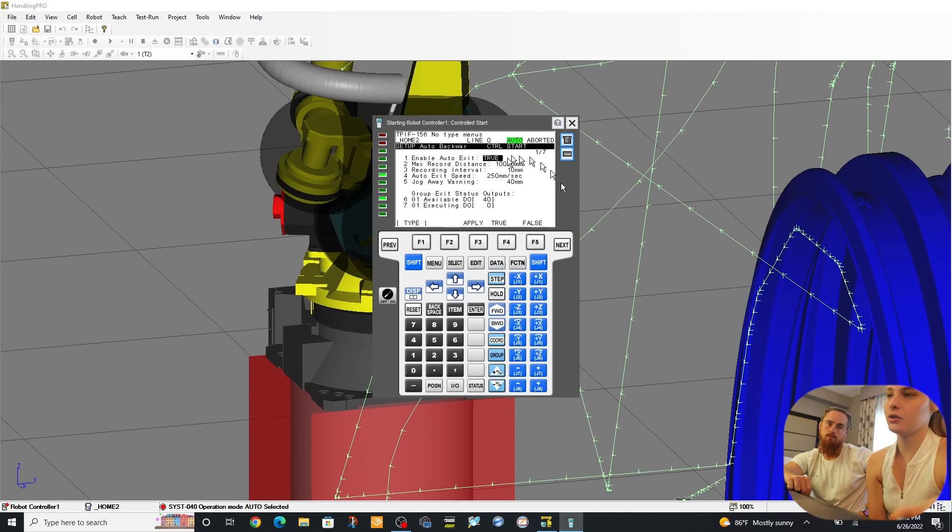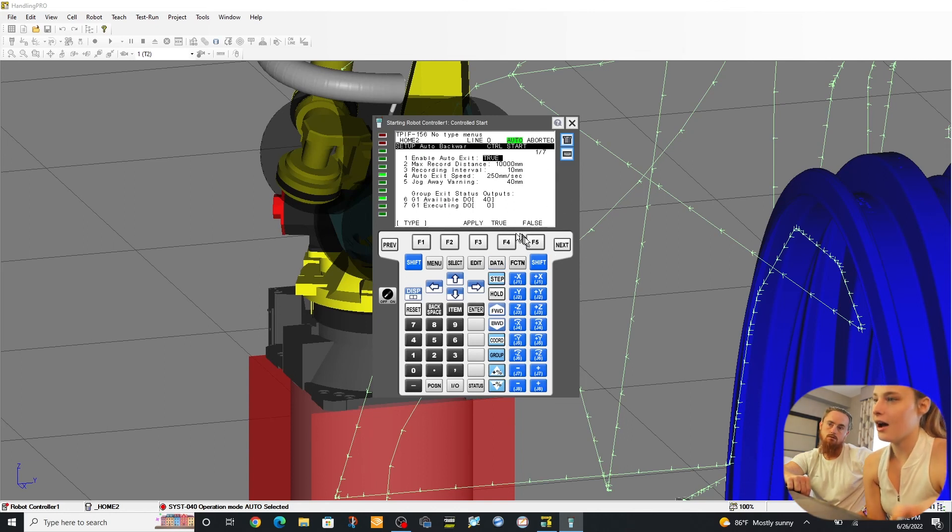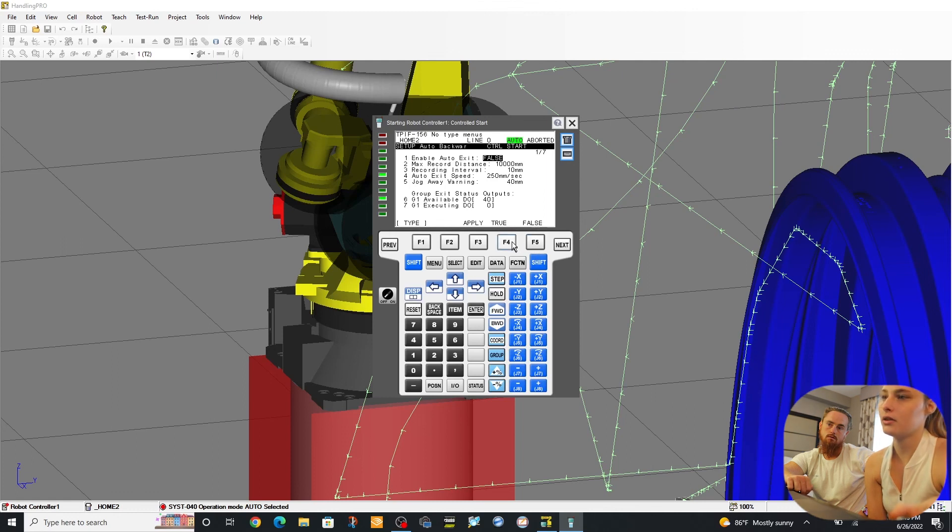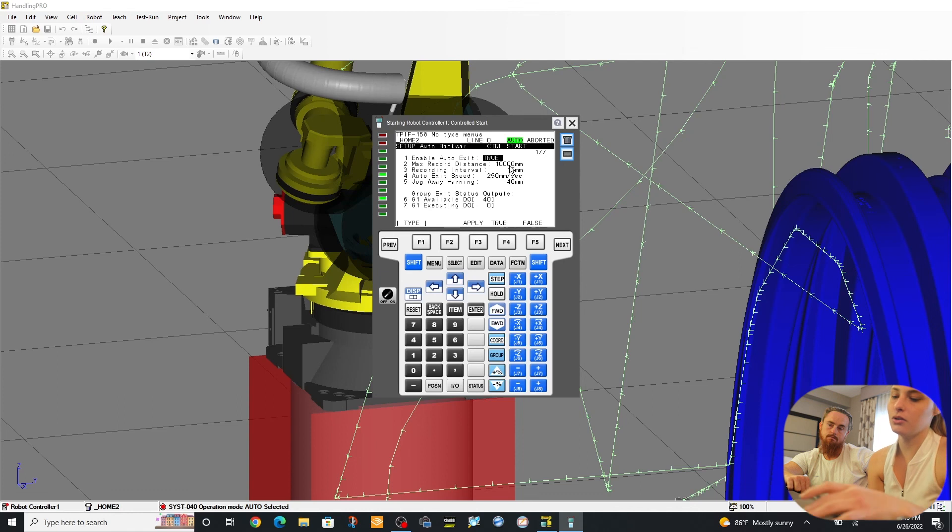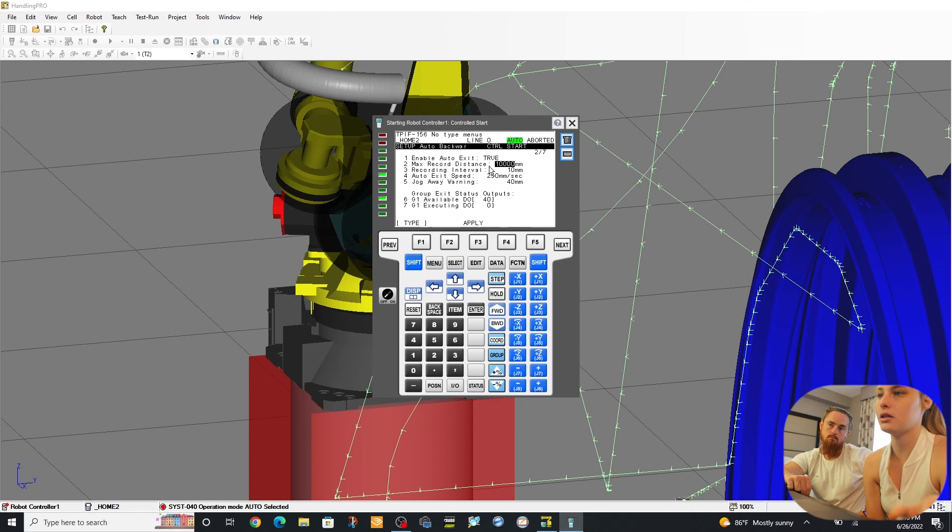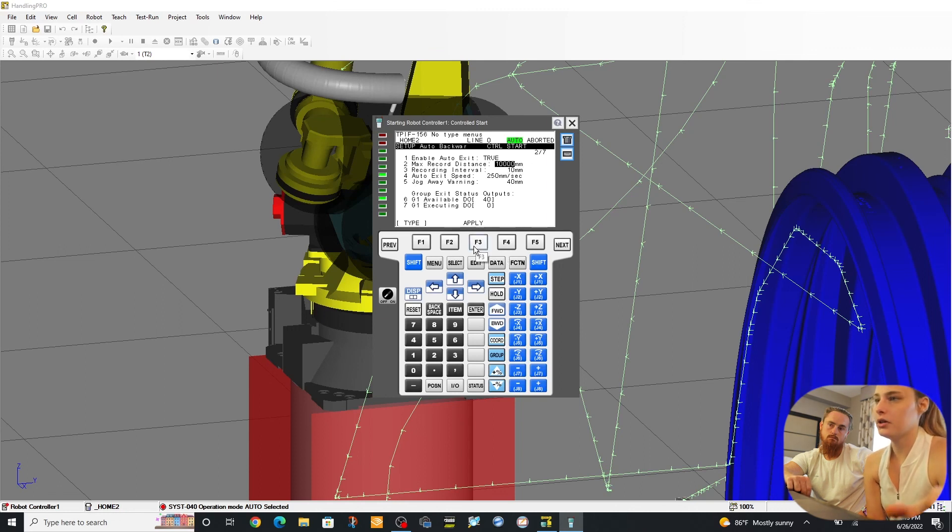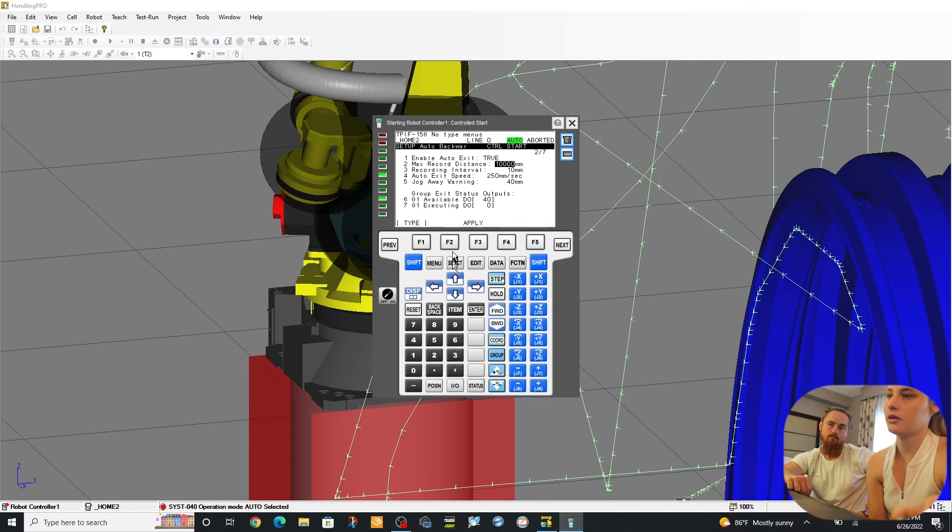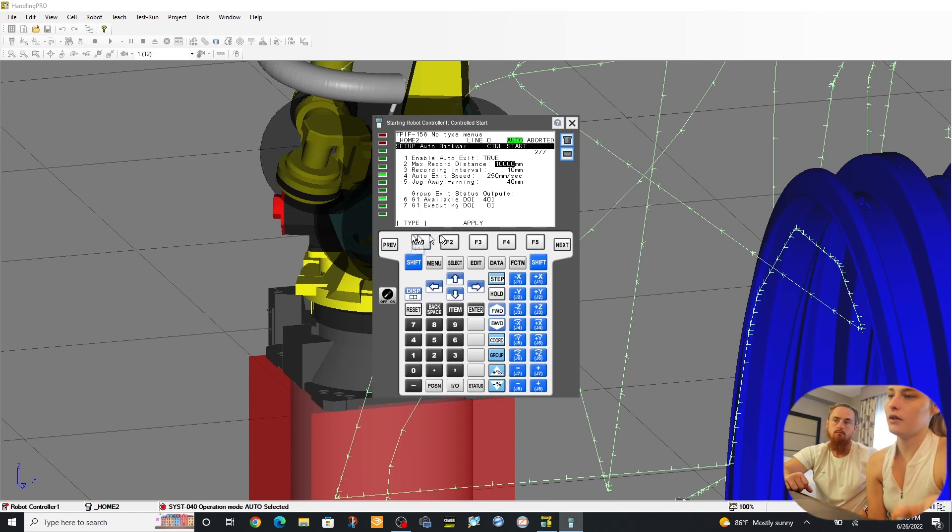Here, False, True. This is originally 6000 millimeters. Ours needed to be bigger, so we had to change it to 10,000. But you'd go to Apply, which is F3. And then you'd have to Cycle Start. So you'd go to Function, Cold Start.